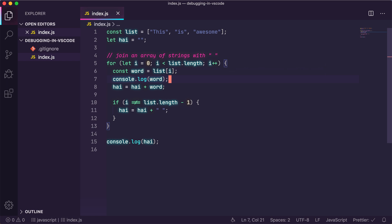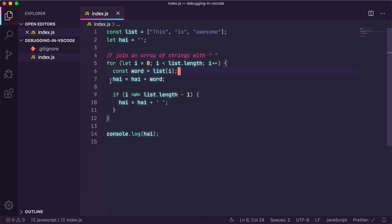Let's remove the console.log and add a breakpoint instead by clicking on the red dot that appears over here. When the JavaScript interpreter hits a breakpoint, it will pause the execution right there and lets us see what is going on in our program at that moment.